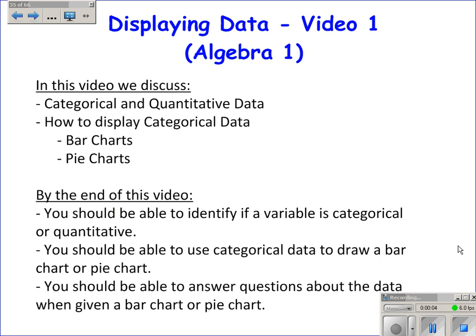We're going to totally switch gears from probability and talk about some ideas that were discussed way back in Algebra 1 that you may have forgotten. We'll talk about the difference between categorical and quantitative data, and how to display categorical data. By the end of this video, I hope you're able to identify if a variable is either categorical or quantitative, use categorical data to draw a bar chart or a pie chart, and answer questions about the data when given a bar chart or pie chart.